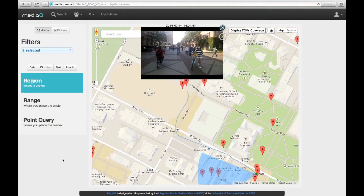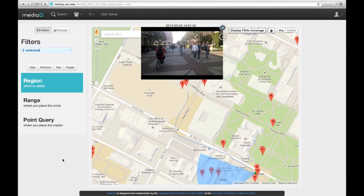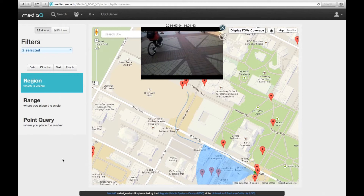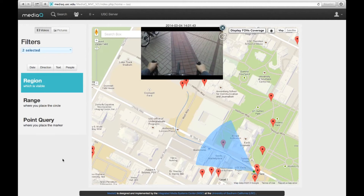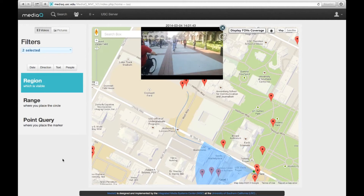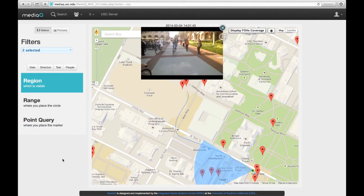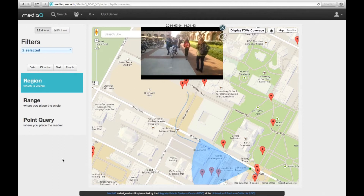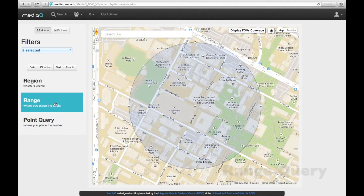MediaQ effectively uses geospatial metadata like camera trajectory, viewing direction, and field of view to manage videos. The coverage area of the current frame is marked on the map.